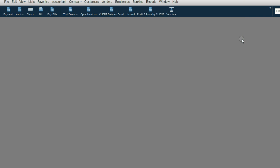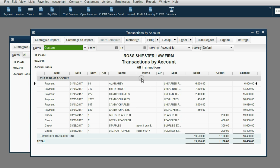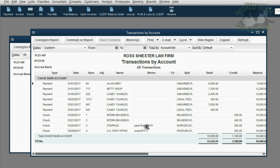All you have to do is reopen the original transaction — in this case both checks — and reallocate the cost. It's very easy to find the previous transactions. The easiest way to find every bank account transaction and every check is to open the trial balance and look where it says Chase bank account. Double click the balance and you get every check, every payment, every deposit recorded against the bank account. If you make the memo field a little wider, you can clearly see this is the one from Staples with the supplies. Double click to open it.